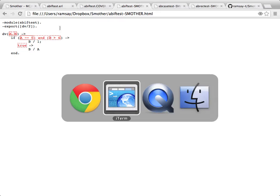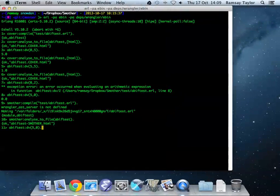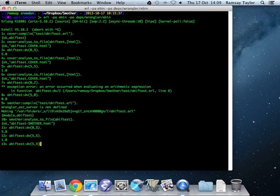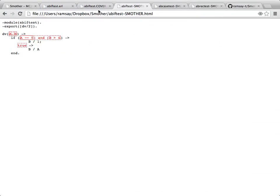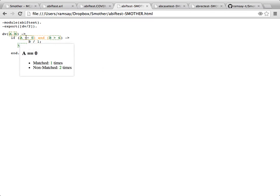If we now go back and we execute the tests we had a moment ago. That was 0, 5, 5, 5, 5, 0, which we claim gives complete decision and condition coverage, but which doesn't find our problem. We can refresh this and you can see each of the conditions has now gone green because we've got condition coverage. B is greater than 4, it was matched, it was made true in two of the tests. It was non-matched, so it was false in one of the tests, so it's been tried both true and false.